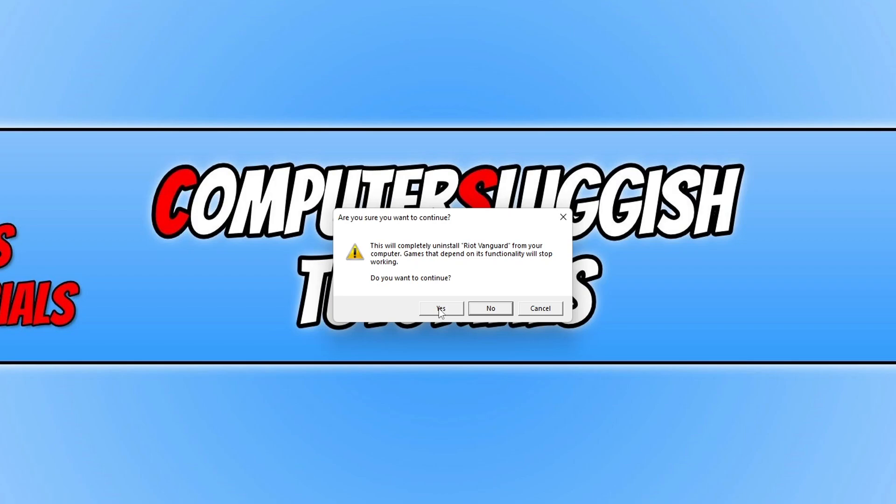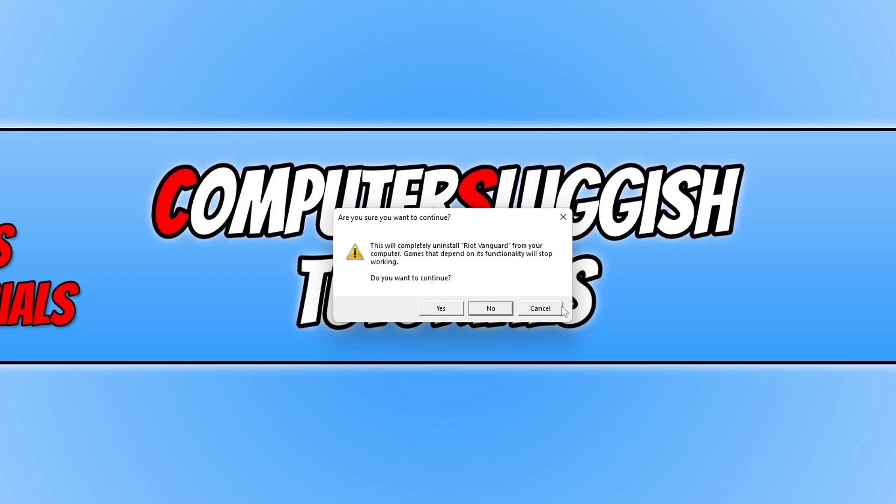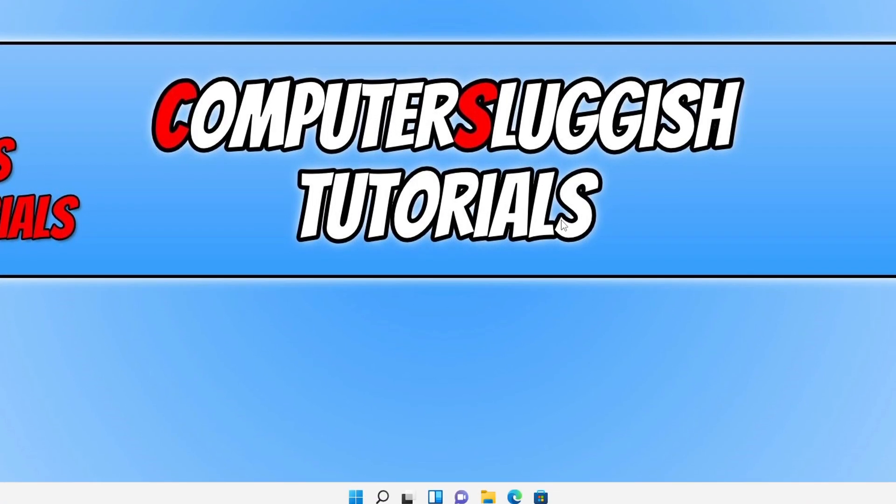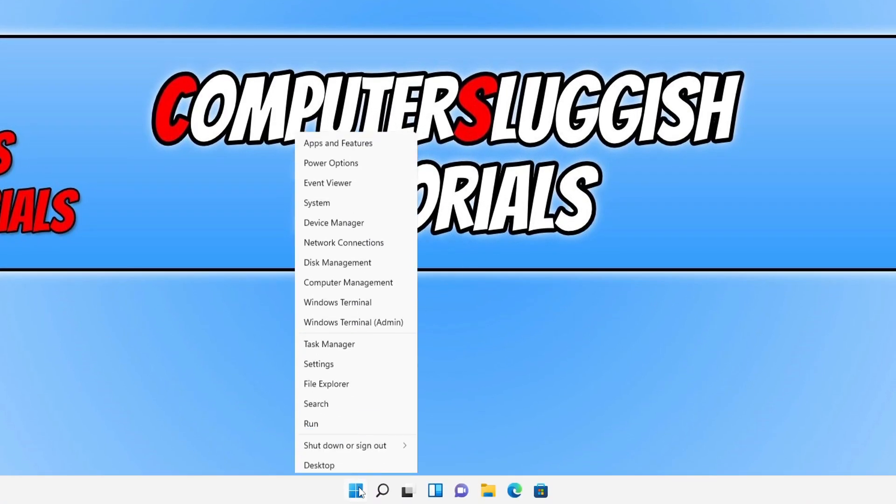If you do not have the option to do that then you can do it a different way. And that's to right click on the start menu icon and then select apps and features.